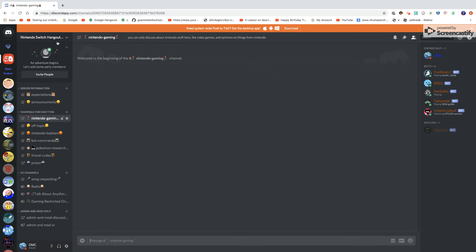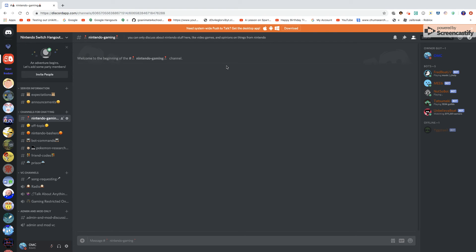So yeah, go ahead and join if you want. And if you do not have a Nintendo Switch, that is okay because you can still join the server. I don't care who you are, you can join even if you don't have a Switch. But that's all guys.